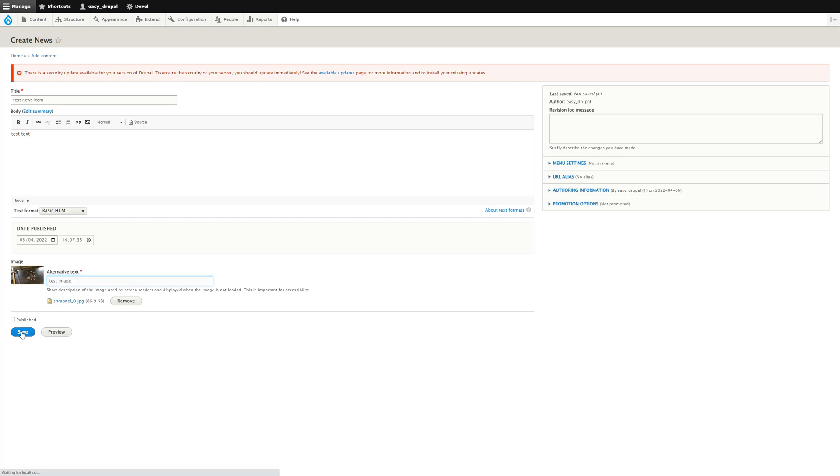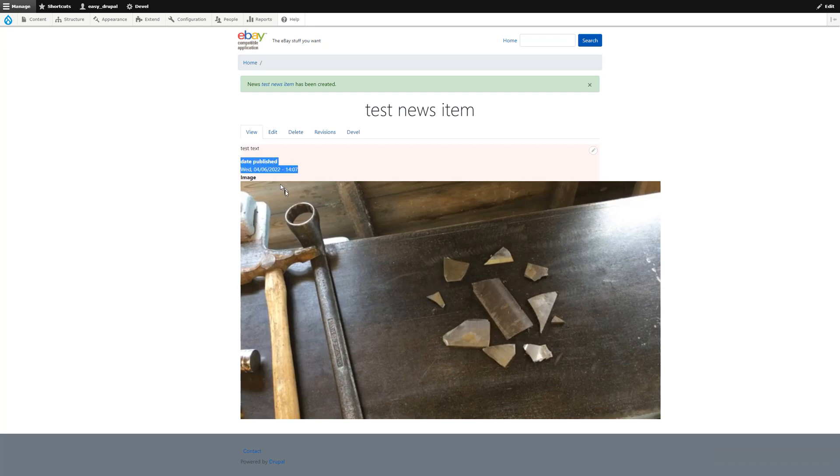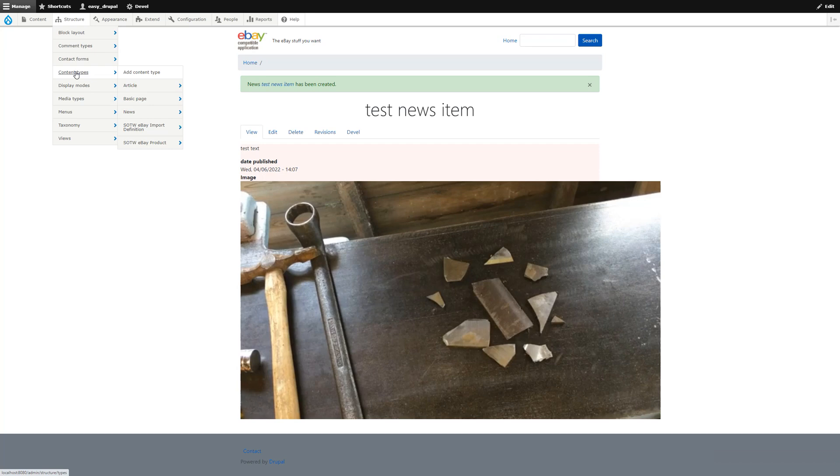And save it. There you go, that's our new test item, or test news item. This is the text, this is the date published, and this is the image.